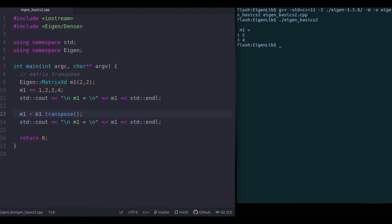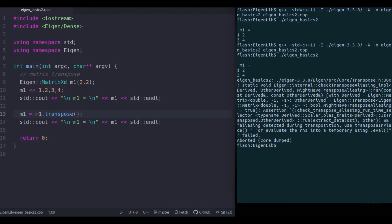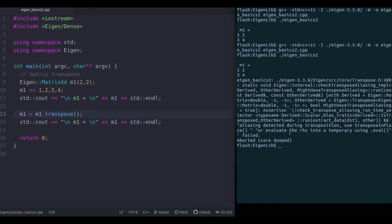In those kinds of situations aliasing could be a problem and we need to address it. However, when you try to compile this code you may not get any compilation problem at all. But when you try to run the executable, you get a complaint about the aliasing problem. It is asking you to use transposeInPlace or evaluate the right-hand side into a temporary using dot eval. So there are two ways to address this problem: the first one is transposeInPlace and the second one is using the eval method.